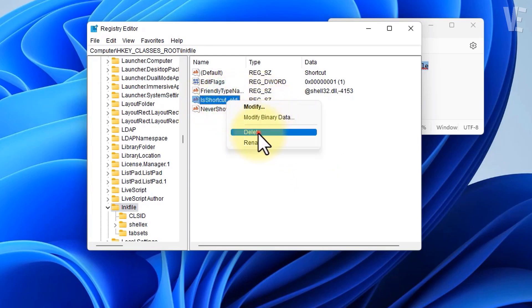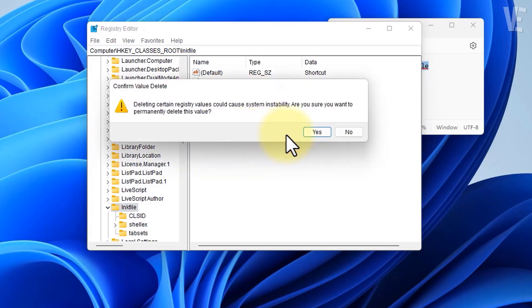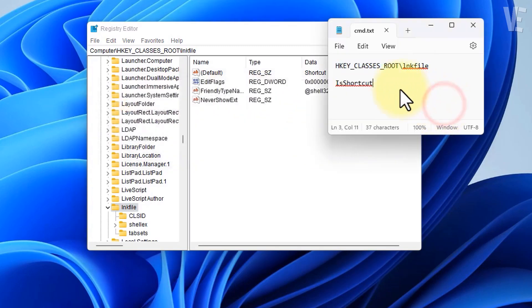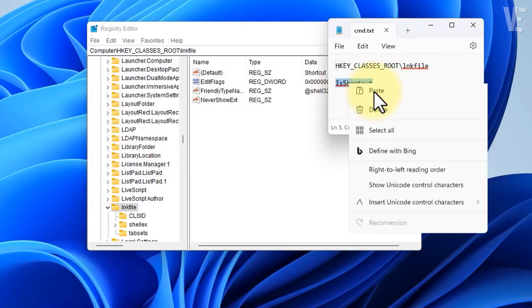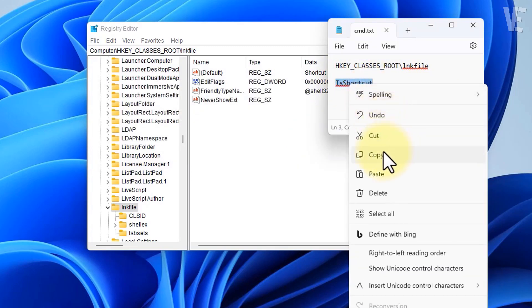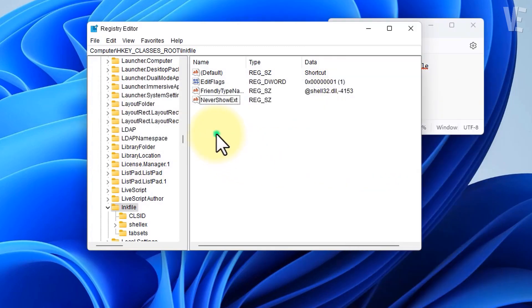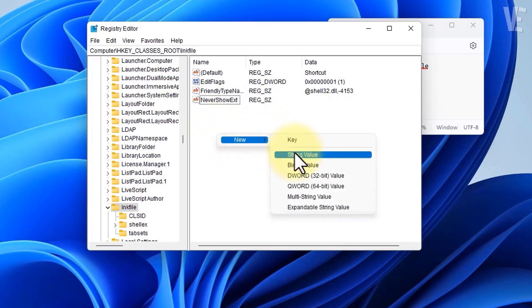Once you've deleted it, copy the second item, then right-click, click on New, and then String Value.